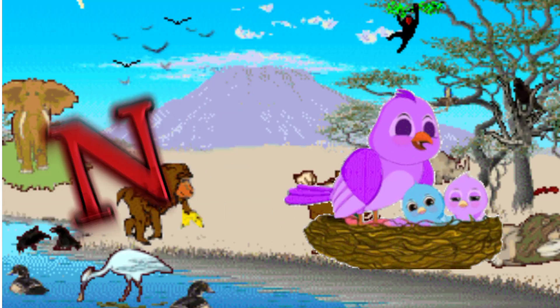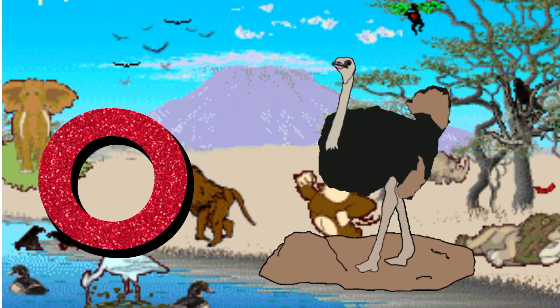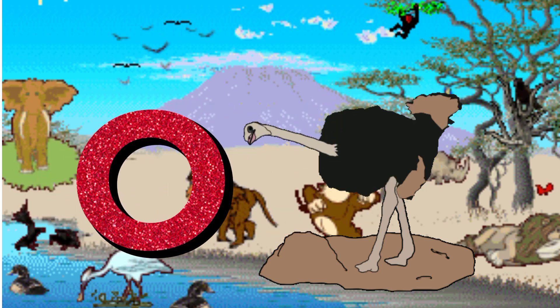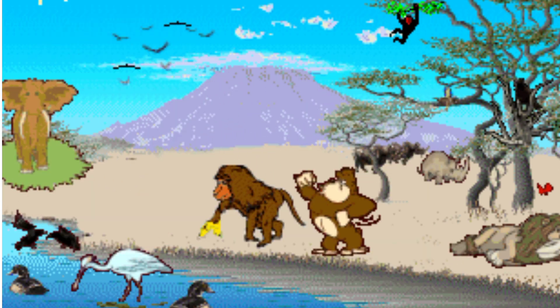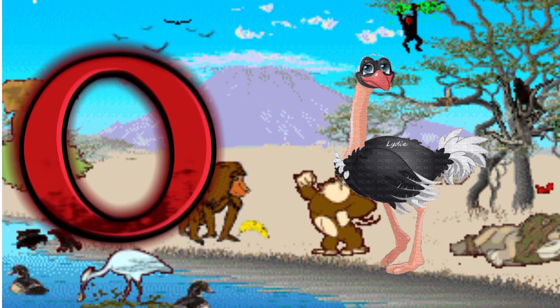O is for Ostrich. O. O. Ostrich, O is for Ostrich. O. O. O.